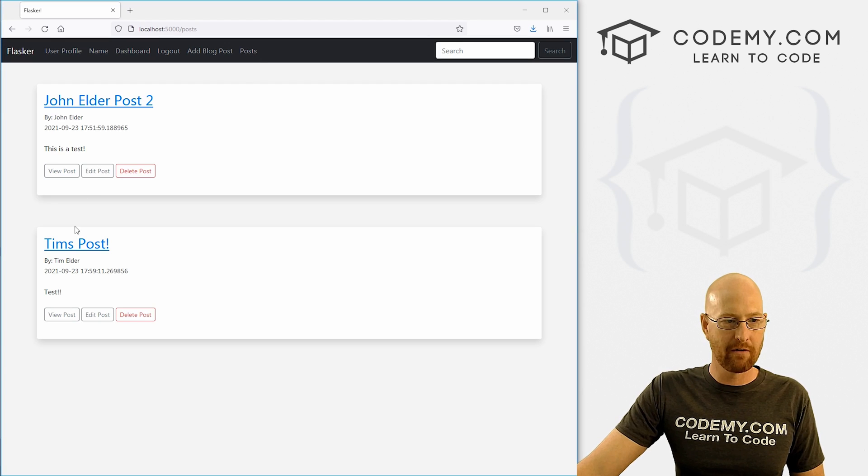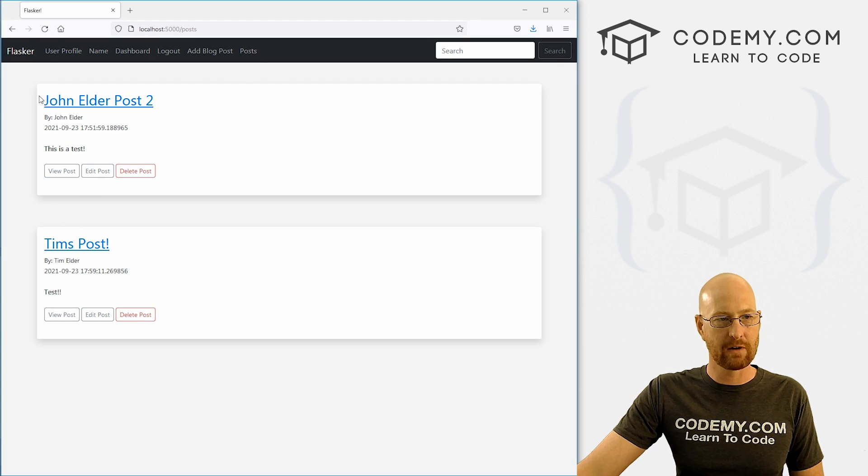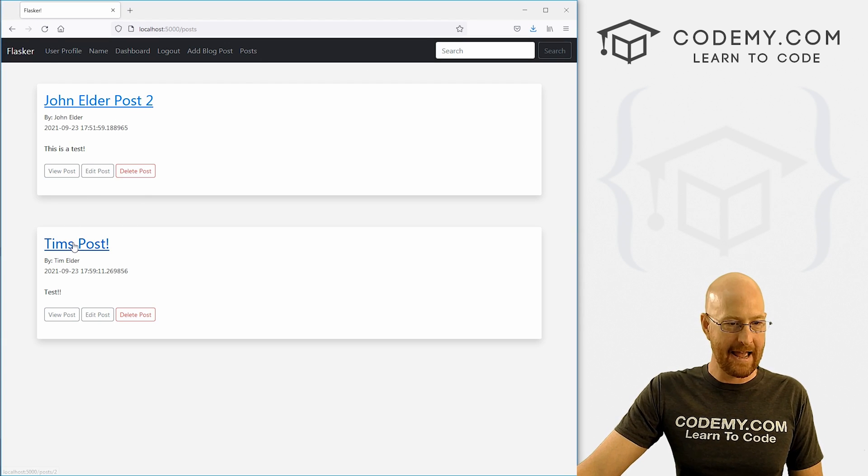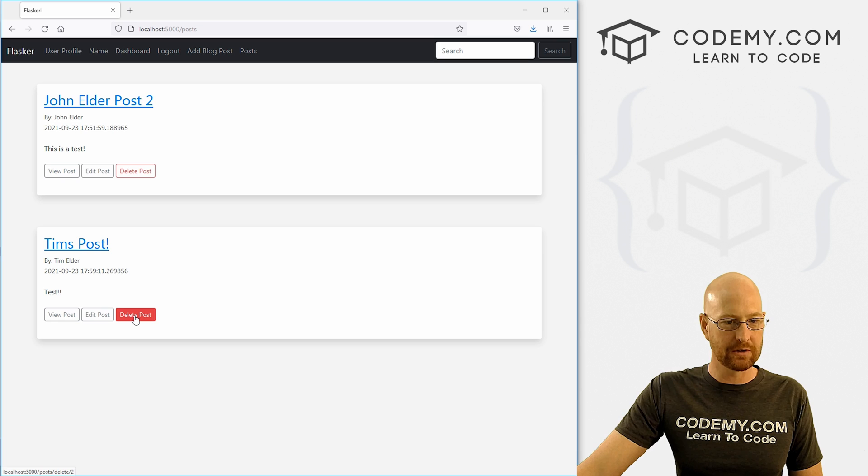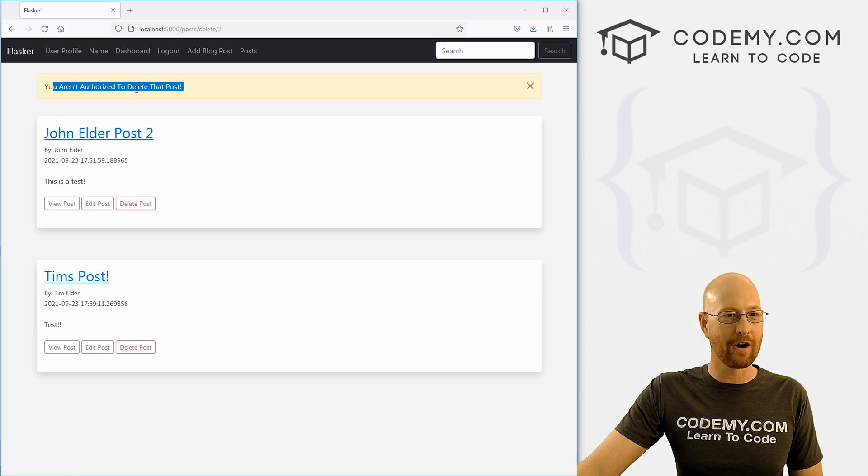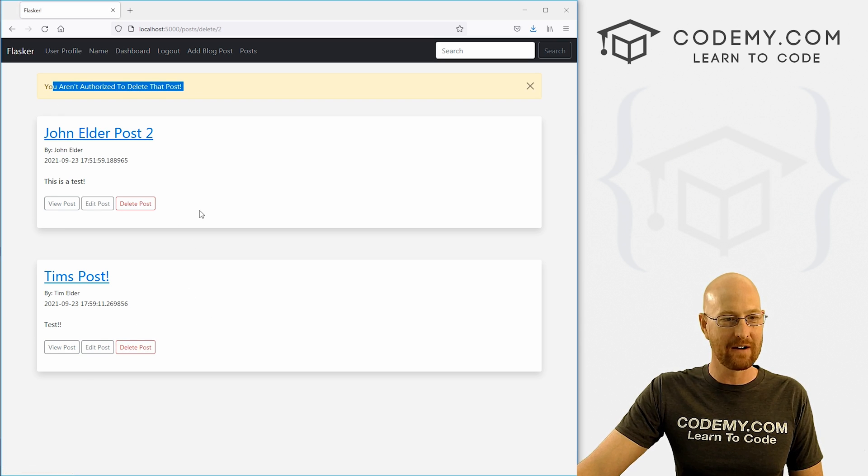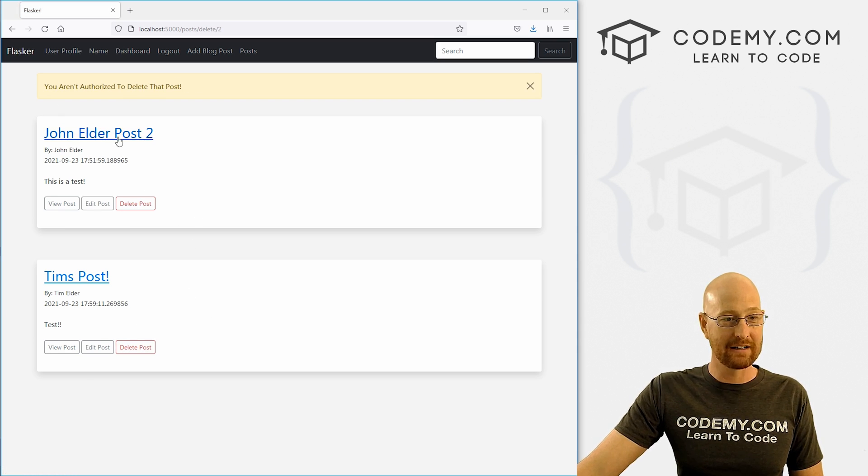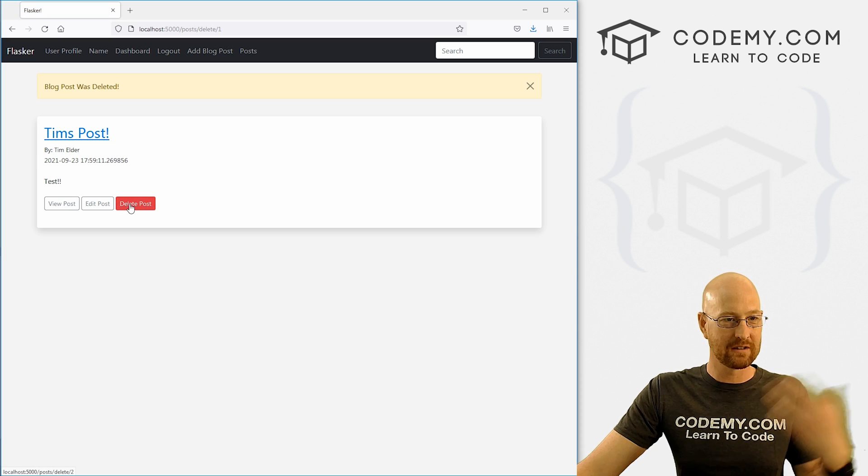So let's come over here, hit refresh. And let's try and delete Tim's post. So let's go, you aren't authorized to delete that post. And it's still there. Now let's try and delete our own post.